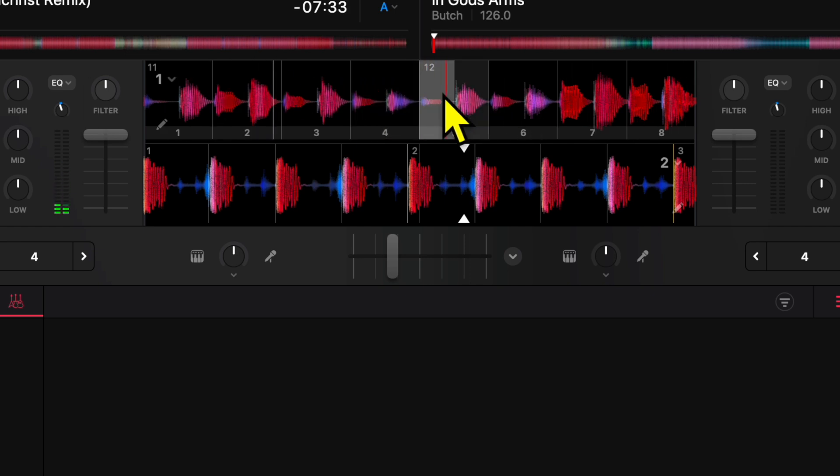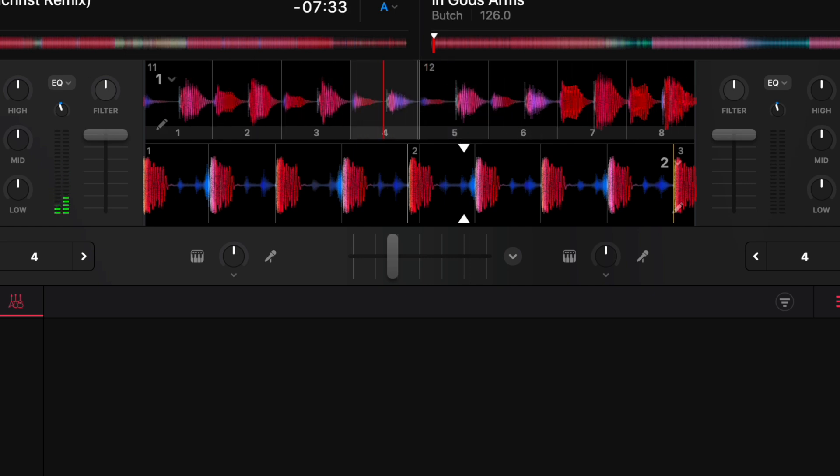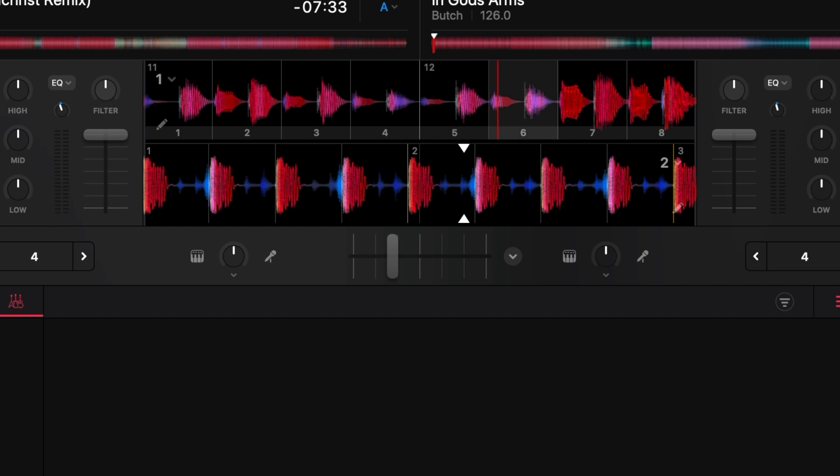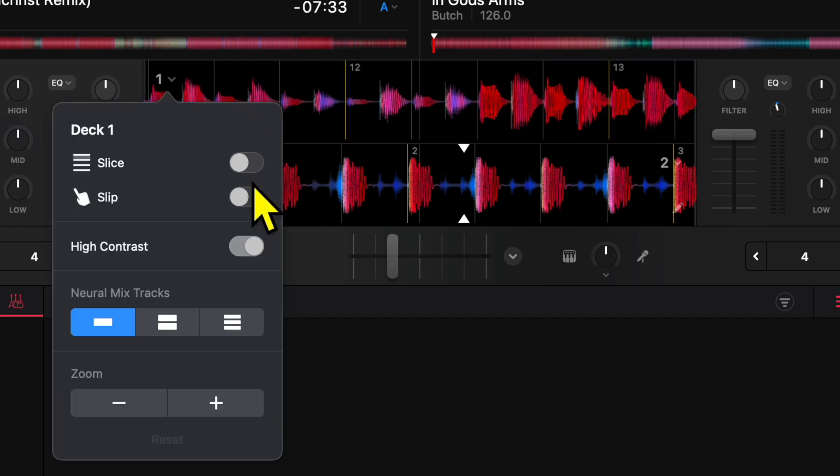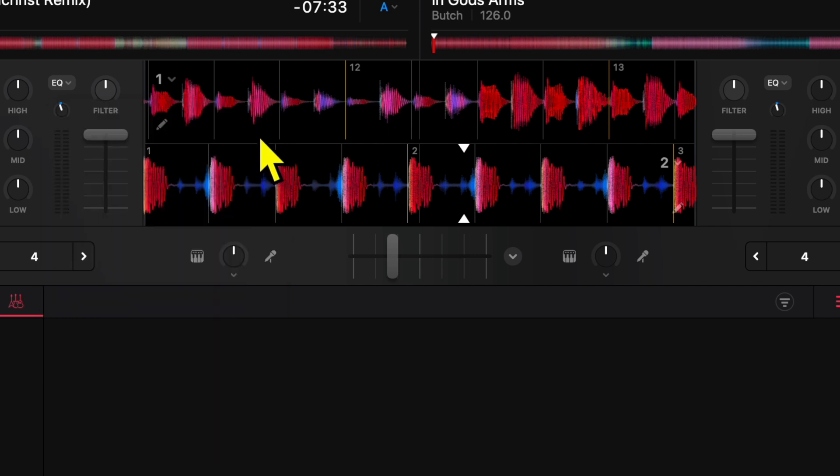is going to make it so when you scratch or manipulate the song, you're not going to lose your place. The song is going to resume where it would have resumed if you didn't mess with it. So I'm scratching, and then it skips back to where it would go.